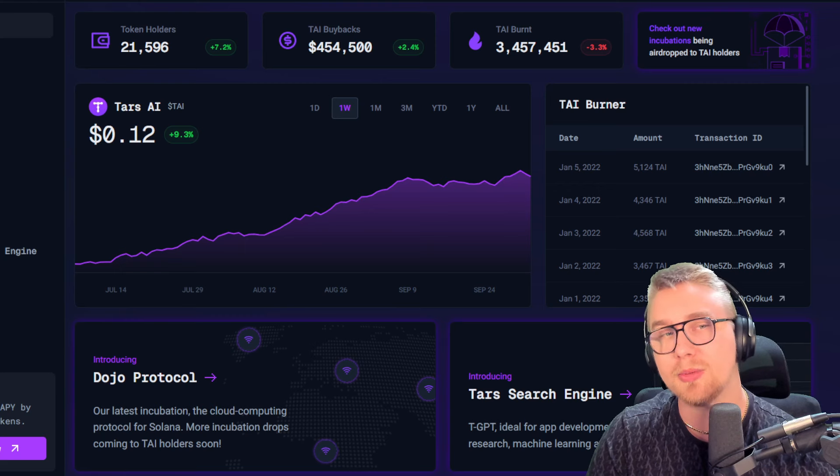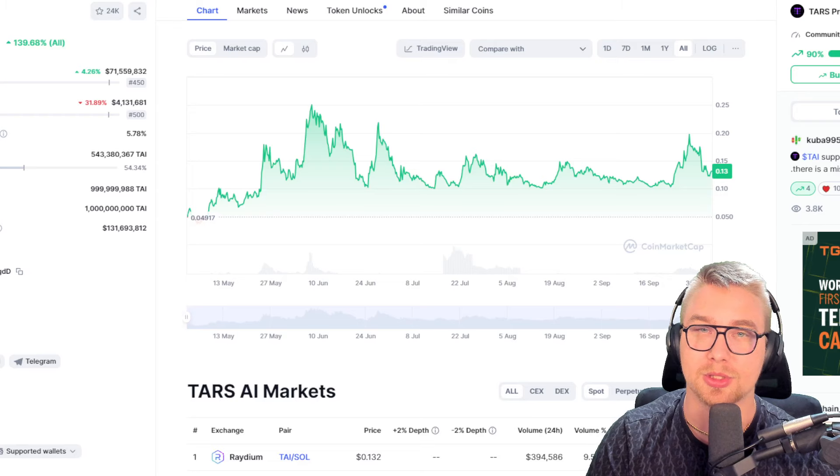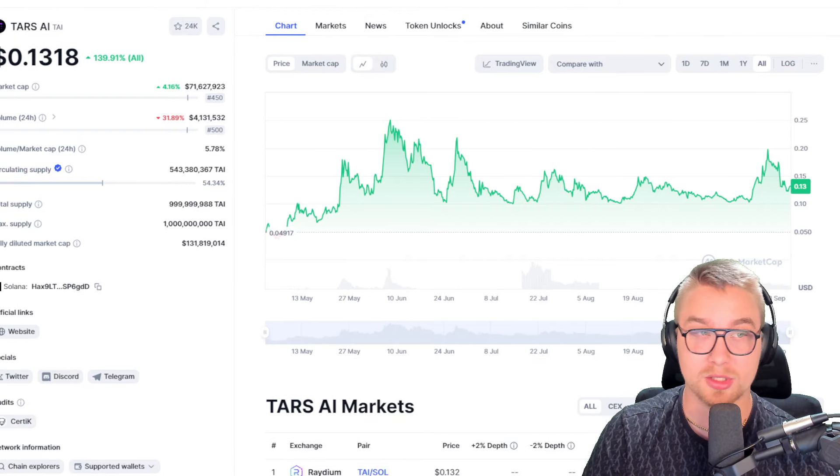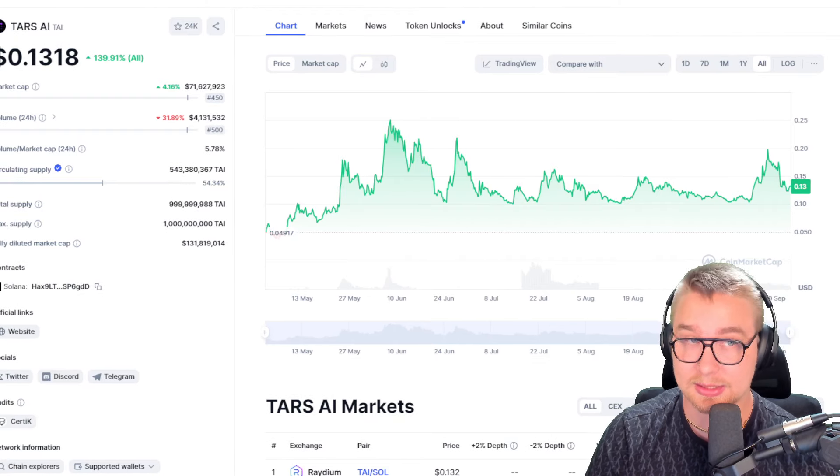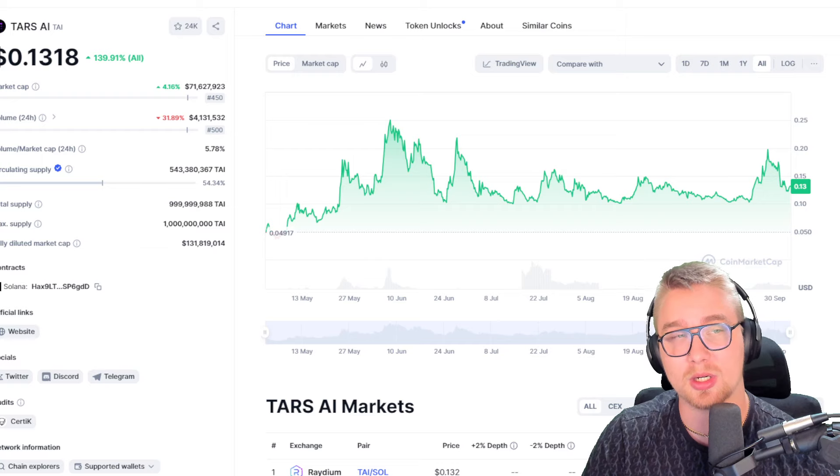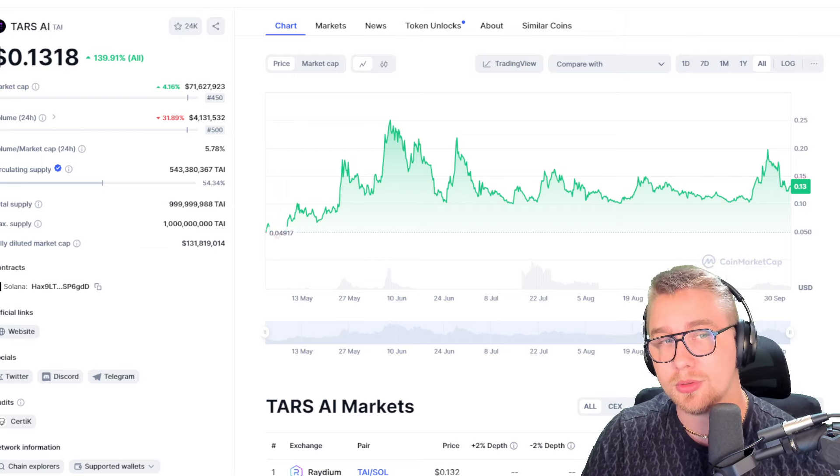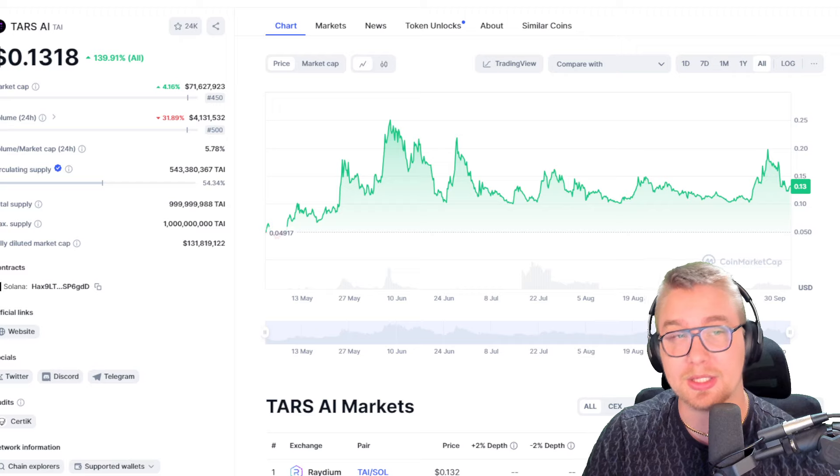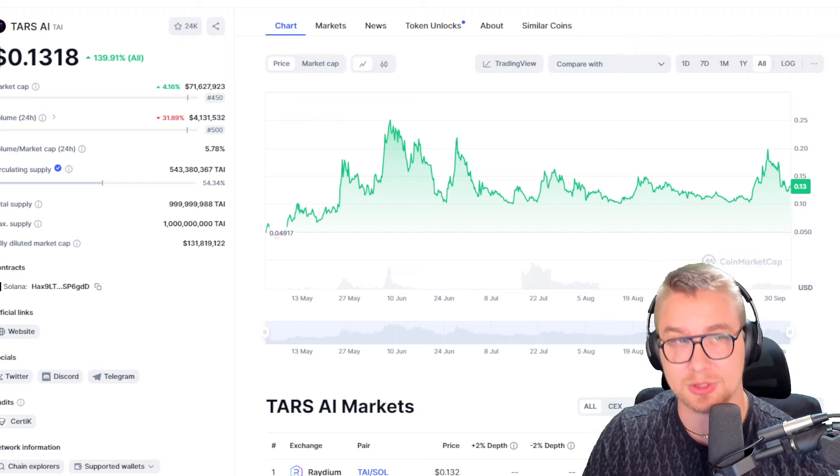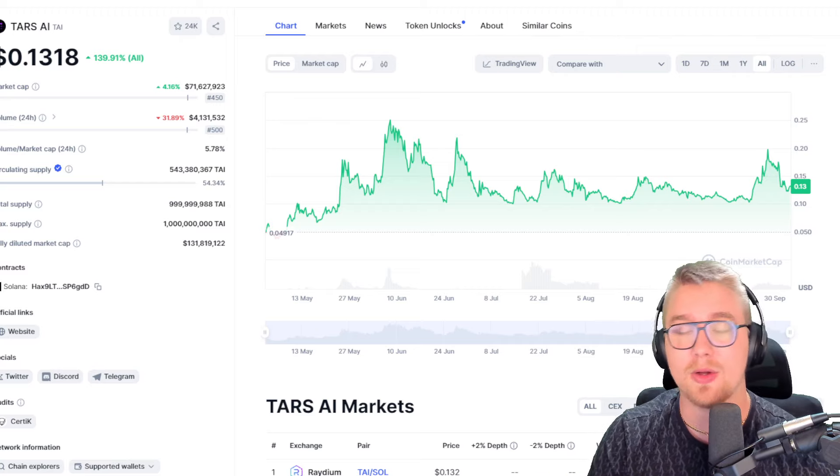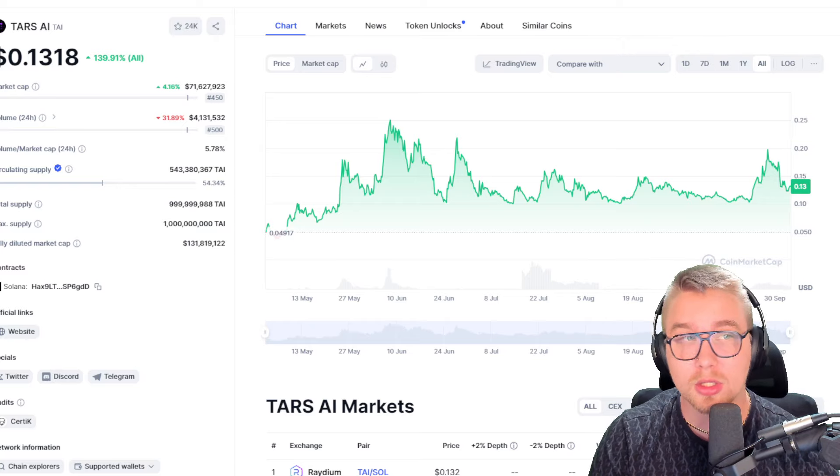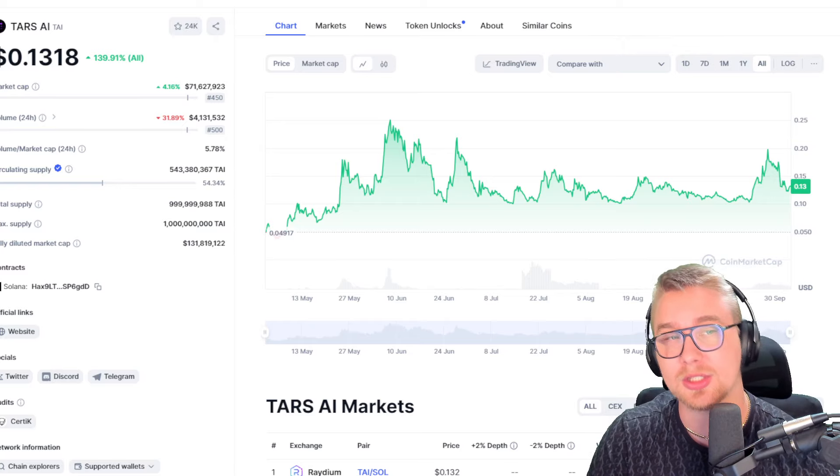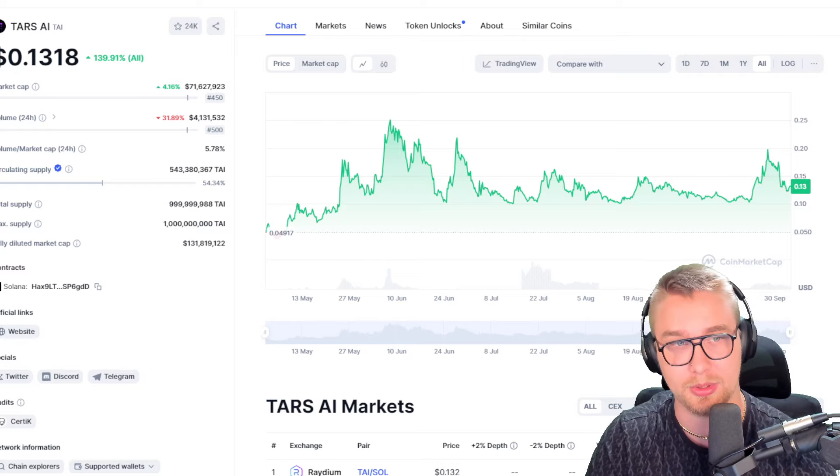I can very well see TARS AI going from its current market cap right now, which is honestly pretty good - a $71 million market cap - all the way up to hundreds of billions of dollars. That is something that I could foresee for this blockchain, which means a $10 TARS token is actually extremely reasonable.